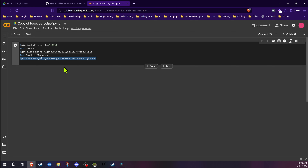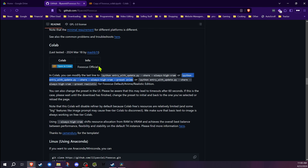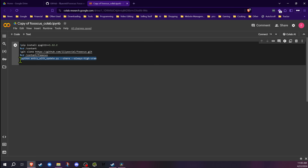The last line tells it to launch Focus with the settings in the flags. If you want to change those, you can use the built-in presets from the GitHub page. For the anime preset, for example, you'd copy it, come in here, and paste it in. Now if you were to launch it, it would launch with the anime presets. But I'm going to show you how to change this so you can have it download exactly what you want.